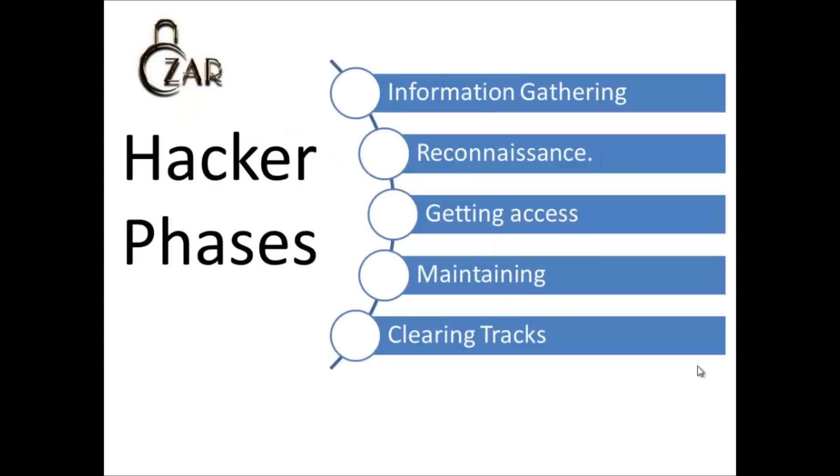In the last tutorial we discussed our first hacker phase which was information gathering. We also went through different tools for information gathering. Before moving to our next phase which is reconnaissance, we will find out how to create a lab setup where we can practice all our hacking skills.